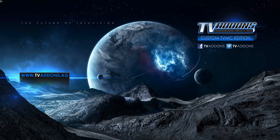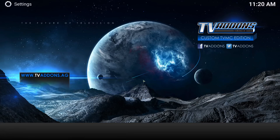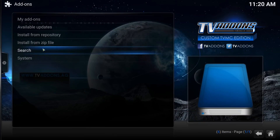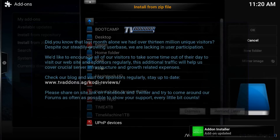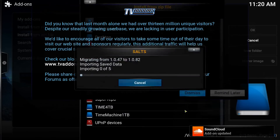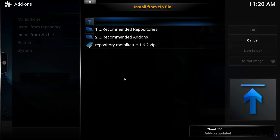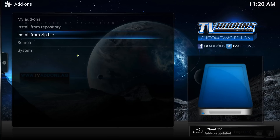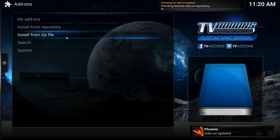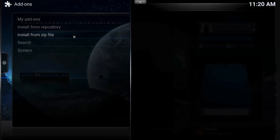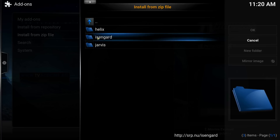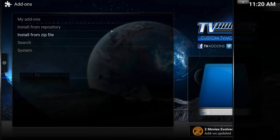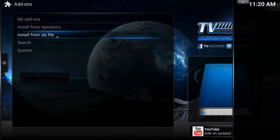It should have kept some of the bits we've done - we might have to do the Xfinity one again. Let's have a go. Lots of warnings come up. It's going through and checking some of the repos we've already put on. Let's get Super Repo on - I go into All and click that on. Install from Zip, then Xfinity.